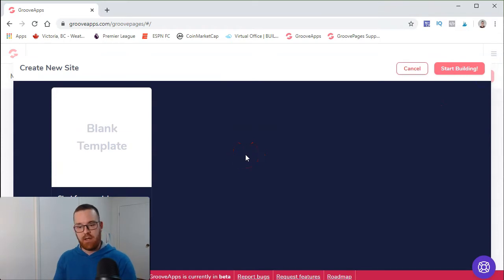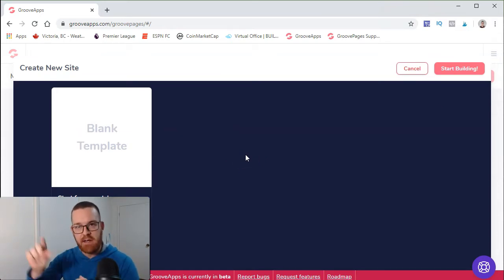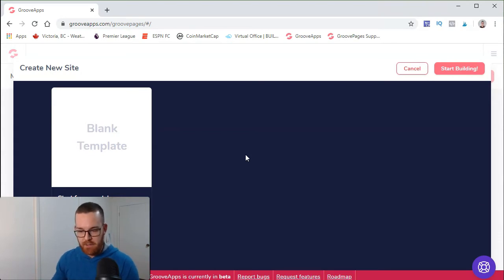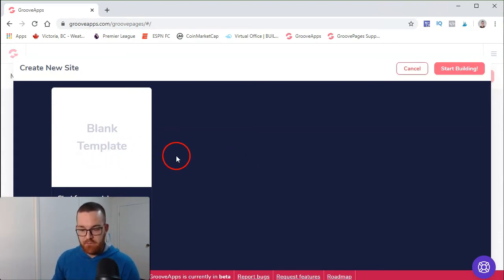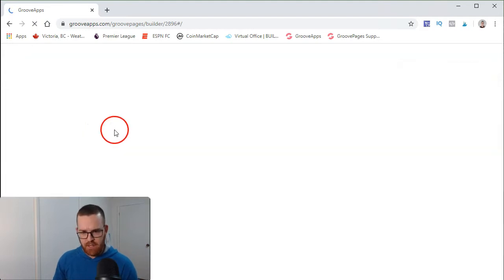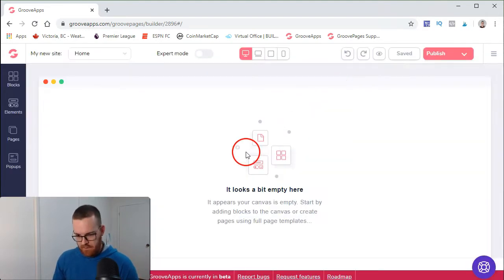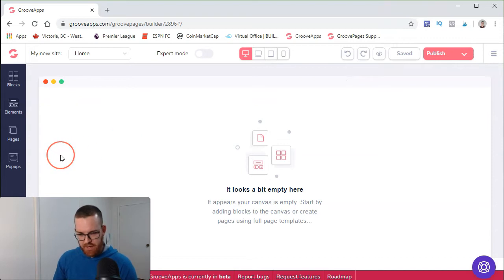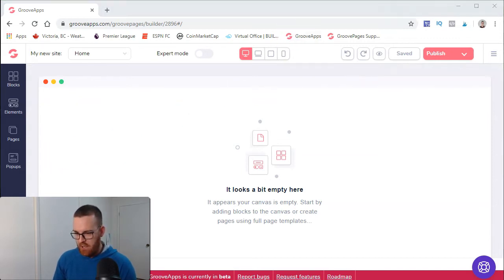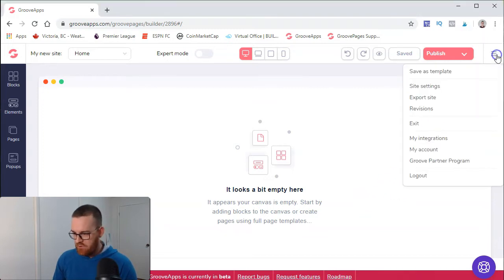You would build from scratch. Obviously when you get funnels and so on, it's going to be indicated at the top. So start from scratch, blank template. That's what you would do at first for GroovePages.